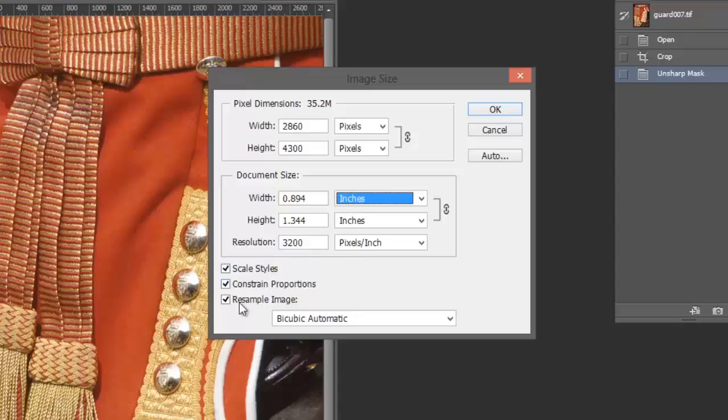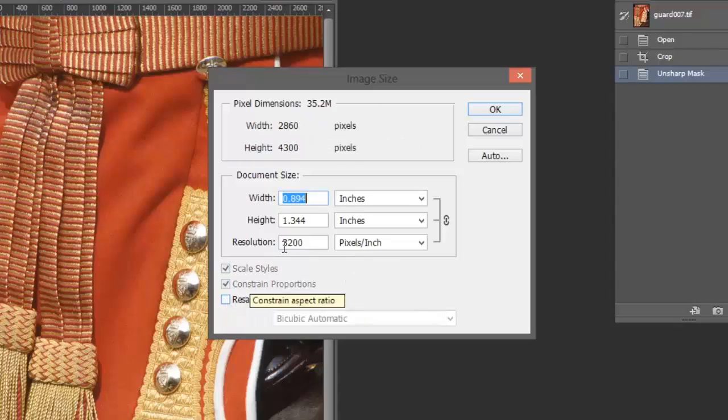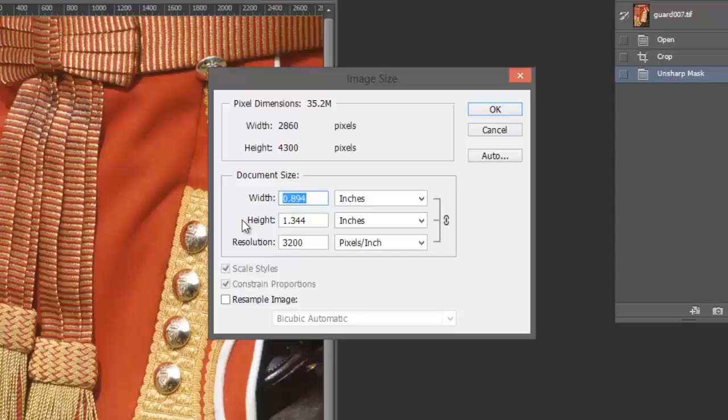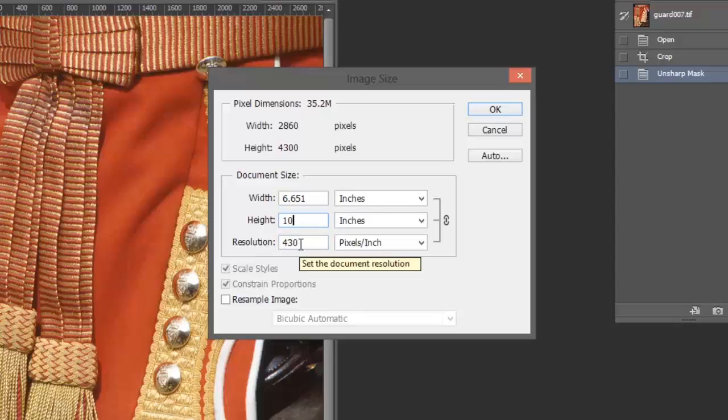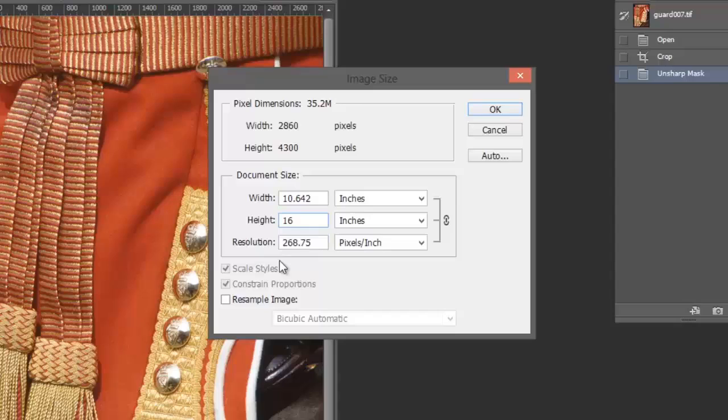What we can do is uncheck the resample box here. We can now put in the dimensions of the print we want. We've got a 10-inch high frame, so we're going to type in 10 into the height box. That automatically changes the width to 6.65 inches and also changes the resolution. This gives me a lot of options. If I now want to produce say a 16-inch high print, we just type in 16 inches. We've still got a resolution of 268 DPI, which is pretty good. We'll click OK for that.